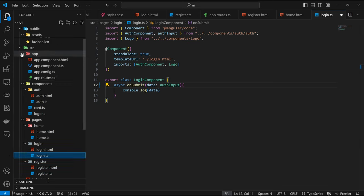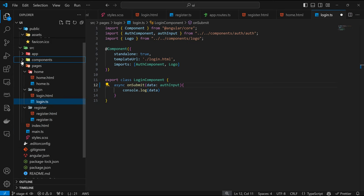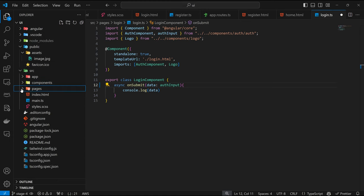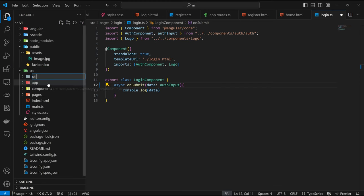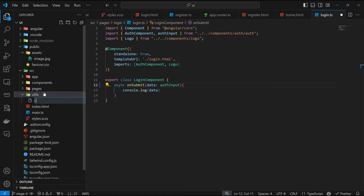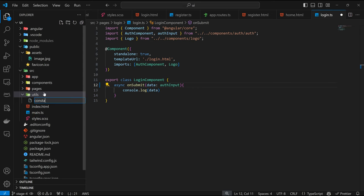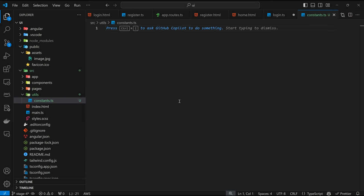So far, so good — looking at the folder structure, we have the app, we have the components, and we have the pages. In there I can have a new folder called utils, where I can store random stuff that we might want to use. Then inside utils, I'm going to add a file for my constants — constants.ts. This constant is going to hold information such as the domain path.